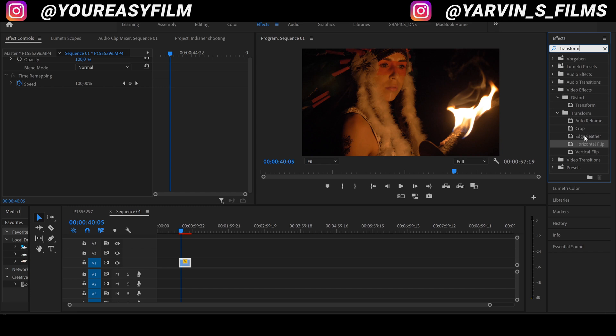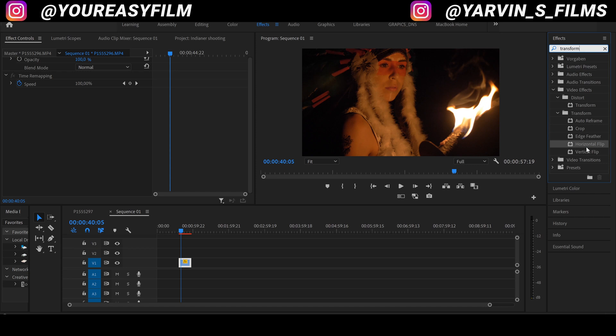Okay, as you can see, if you type in transform you can also find horizontal and vertical flip, but we're gonna go for transform under distortion.